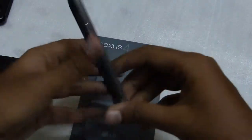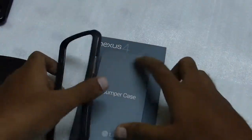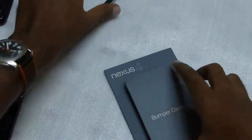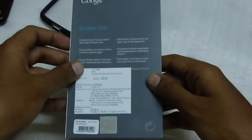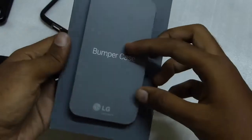So here is the case itself. Keeping it aside for a while. There is nothing else in the cover.